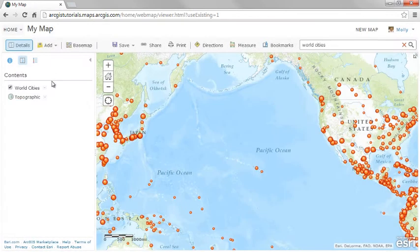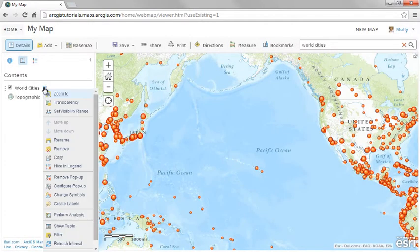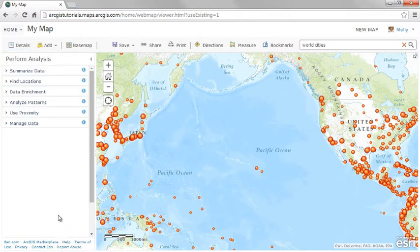In the table of contents, click the small arrow next to the layer and select Perform Analysis. This will bring up the analysis tools. Keep in mind that to use analysis, you need to log in with publisher or administrator privileges.